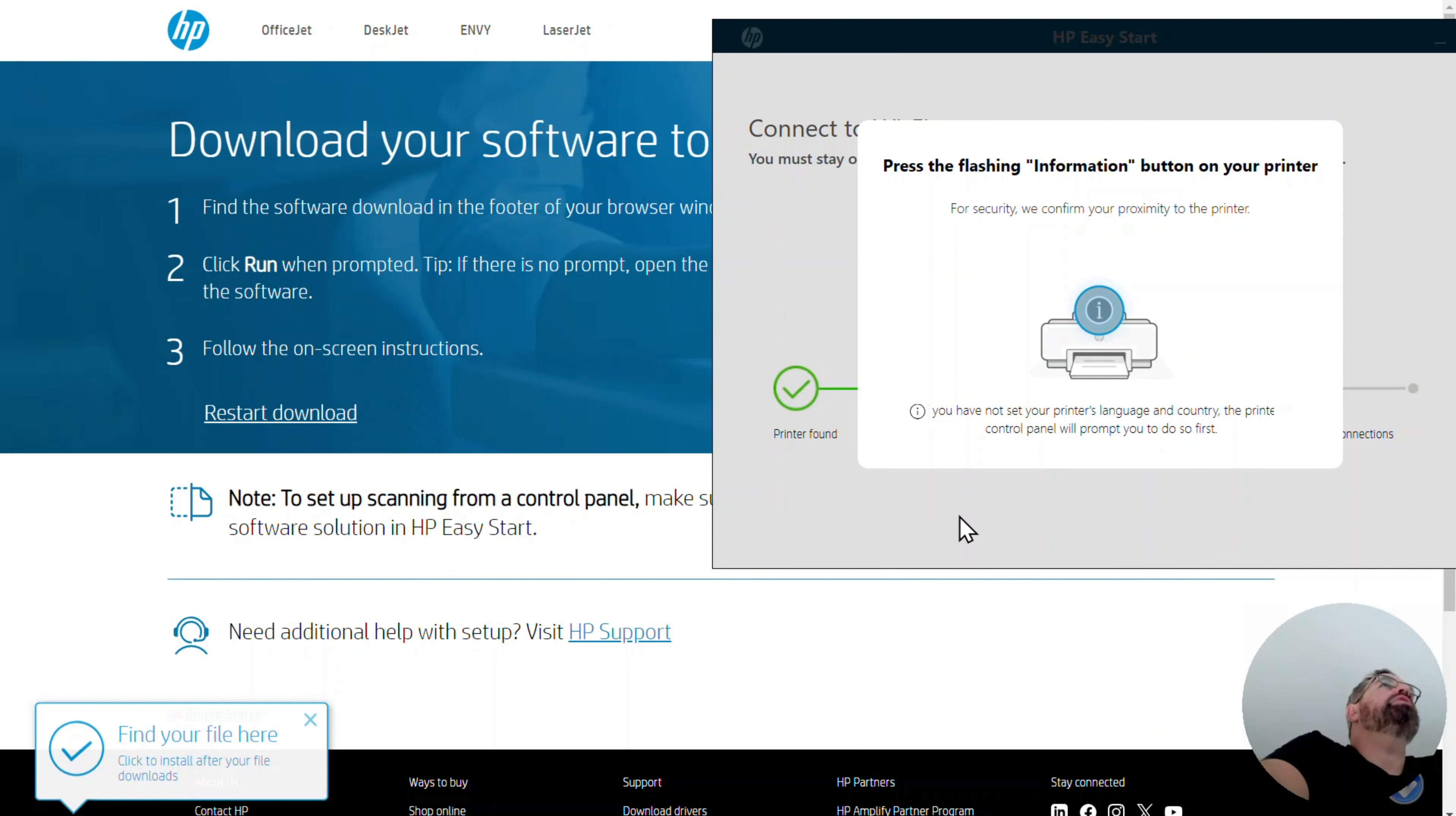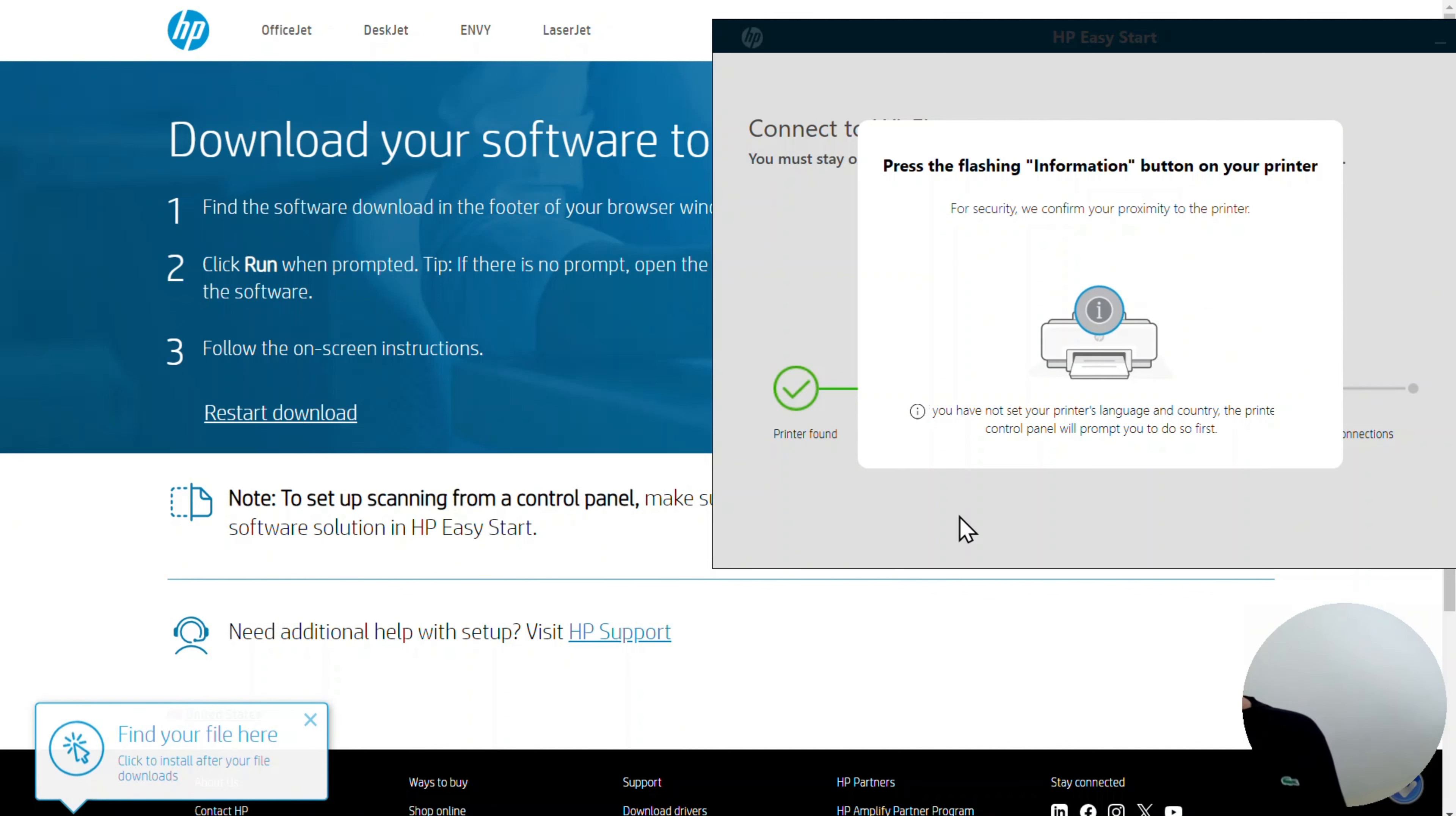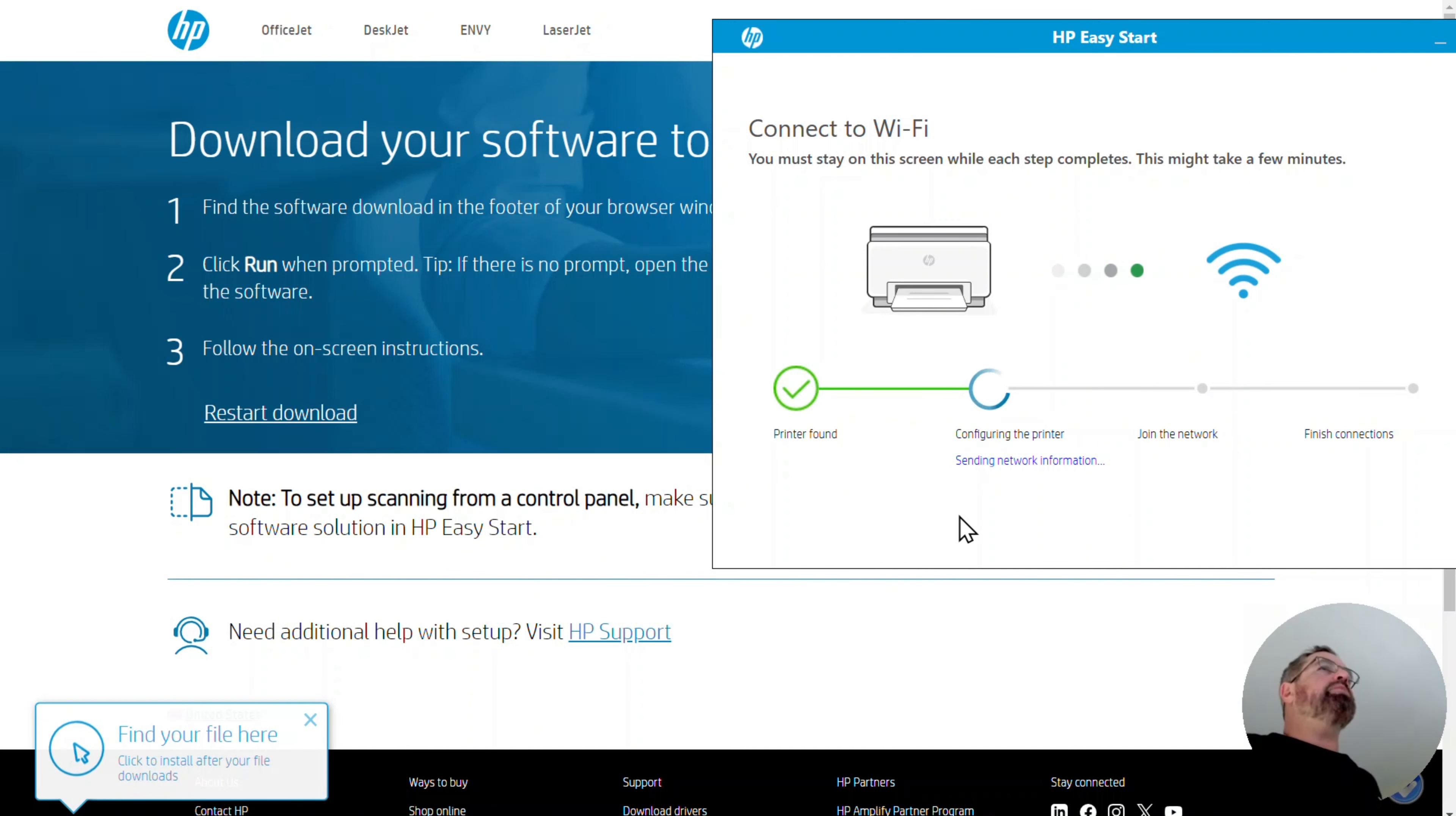Press the flashing information button on your printer. For security, we confirm your proximity to the printer. OK, that's fine. So the info button I'm going to press. And I did. I pressed that once rather quickly. And it looks like it wants me to stick around on the screen while setup completes. That's fine as well.